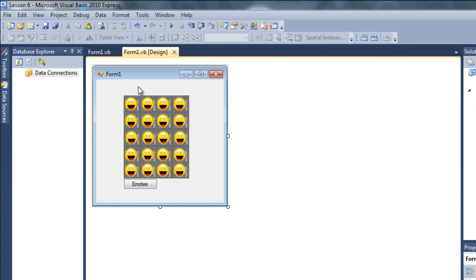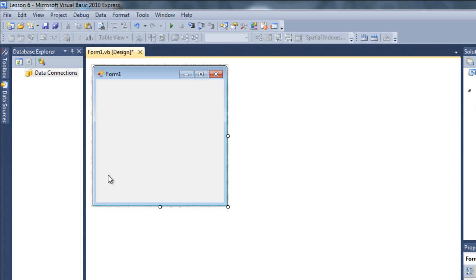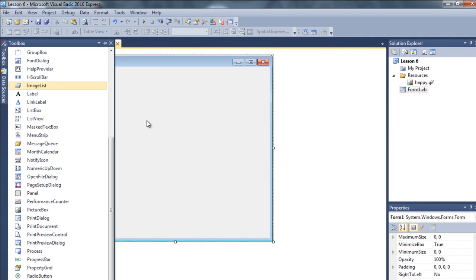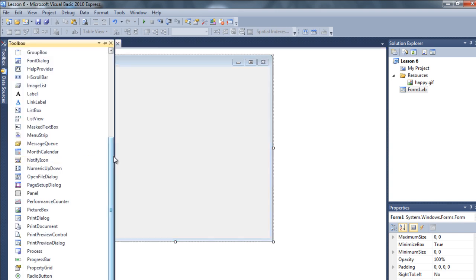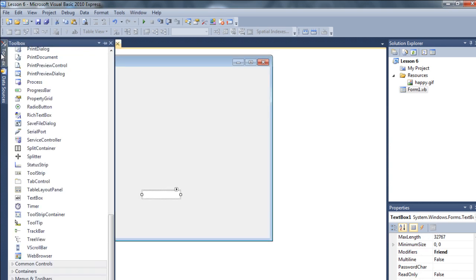If you have any questions about panels please let me know, because I'm going to use panels a lot in the future. Now let me delete this because I'm going to show you a cool thing about anchoring. Let me make the form a little bit bigger, and drag a text box here and also a button.